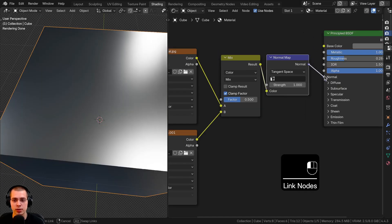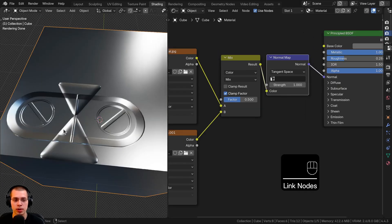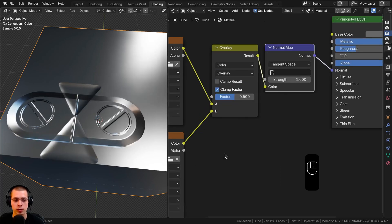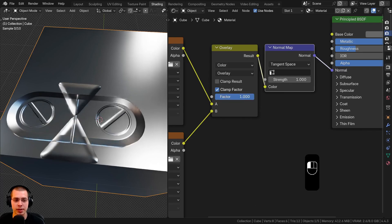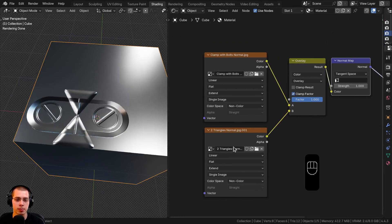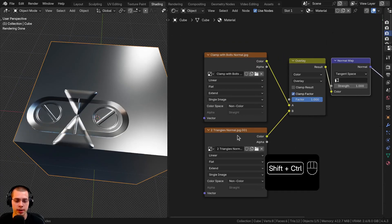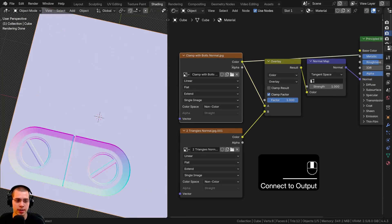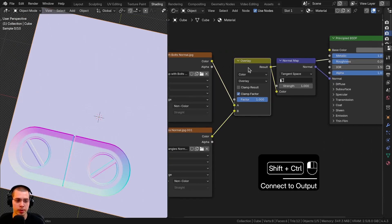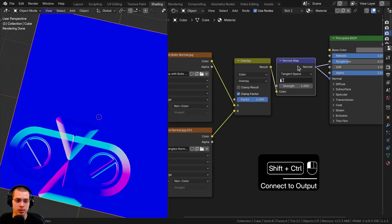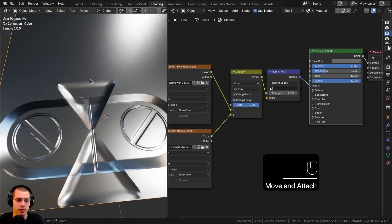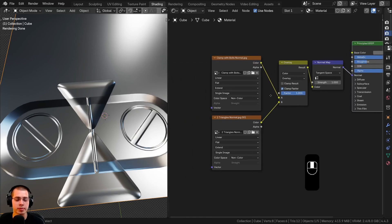Now let's plug the normal output here into the normal input of the shader. To properly mix them together, we need to change the blend mode from Mix to Overlay. Then I can drag up the factor, and you can see that's going to add the second normal map over the top of the first. If I control-shift-click to preview each one — here's the first one, here's the second one — and then we're mixing them together into the normal map node, and finally that goes into the principled shader. We've now mixed two different normal maps together.